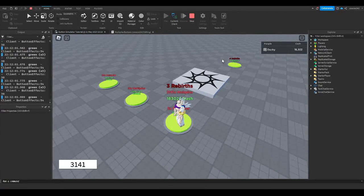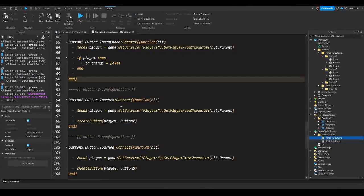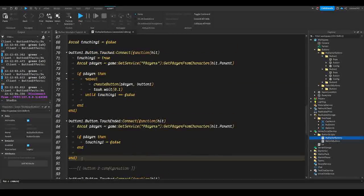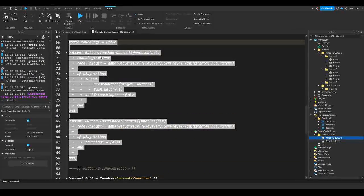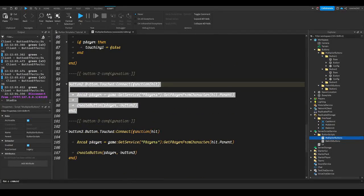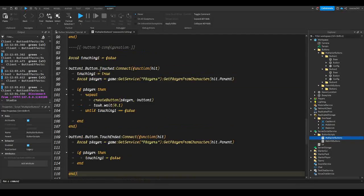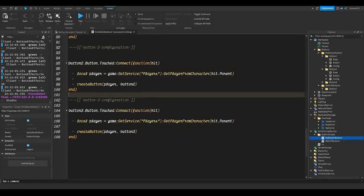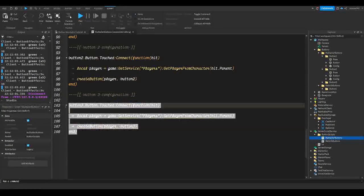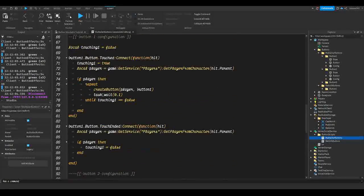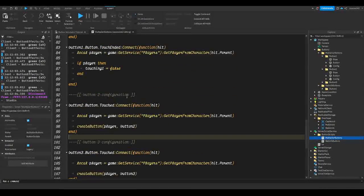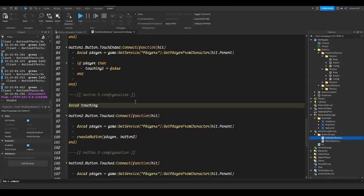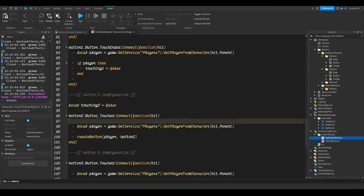It's a similar process for the other buttons. You could select all of button 1's code, right-click, copy, go down to button 2, paste it, and just change every '1' to '2'. But I'm going to redo it one more time so you can see the process. For button 3 I'll copy and paste to show how easy it is. So for button 2, we make `local touching2 = false`.